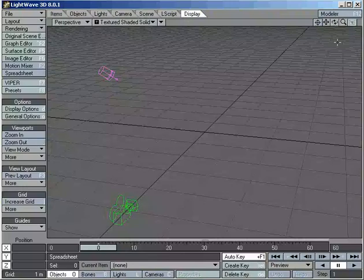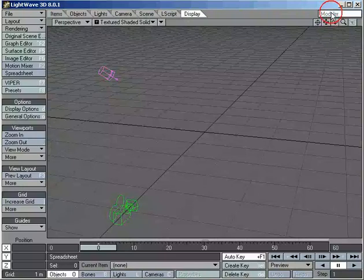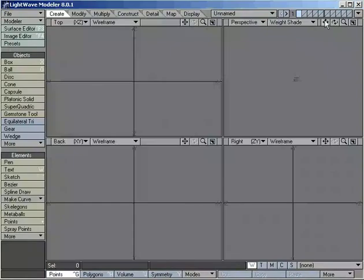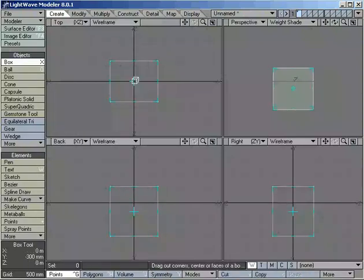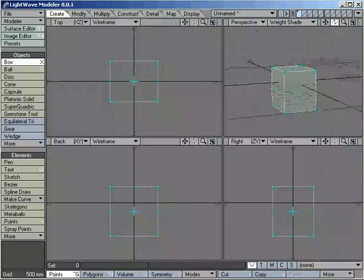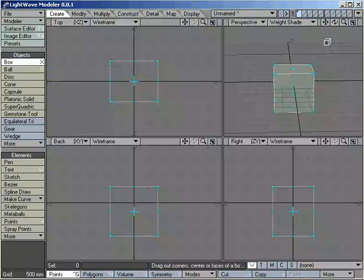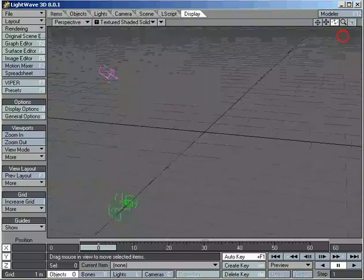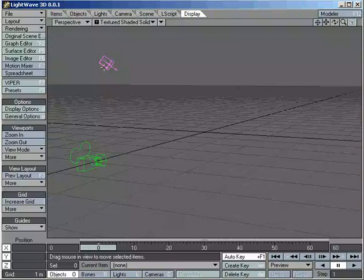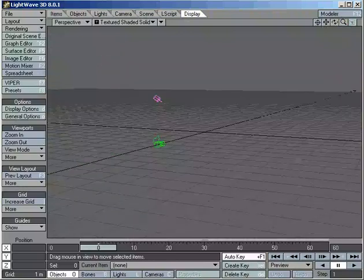To understand LightWave, the first thing you need to know is that it actually comes in two pieces: Layout and Modeler. If your Hub is working correctly, you can click the button up top on Layout and it'll bring up Modeler. Modeler is exactly what it sounds like — you model objects. Those objects get saved and loaded into Layout. Layout can be thought of as the scene, the movie set. The Modeler is the workshop; the Layout is the movie set. We have a camera, a light, and this big grid you see here is the stage.